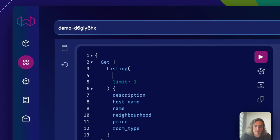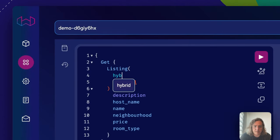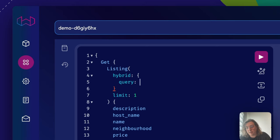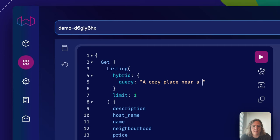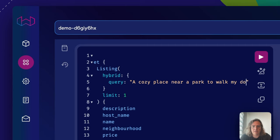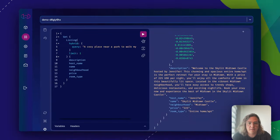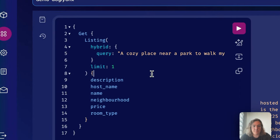Let's do a hybrid search where we combine a vector index with the BM25 index. And let's search for a cozy place near a park to walk my dog.